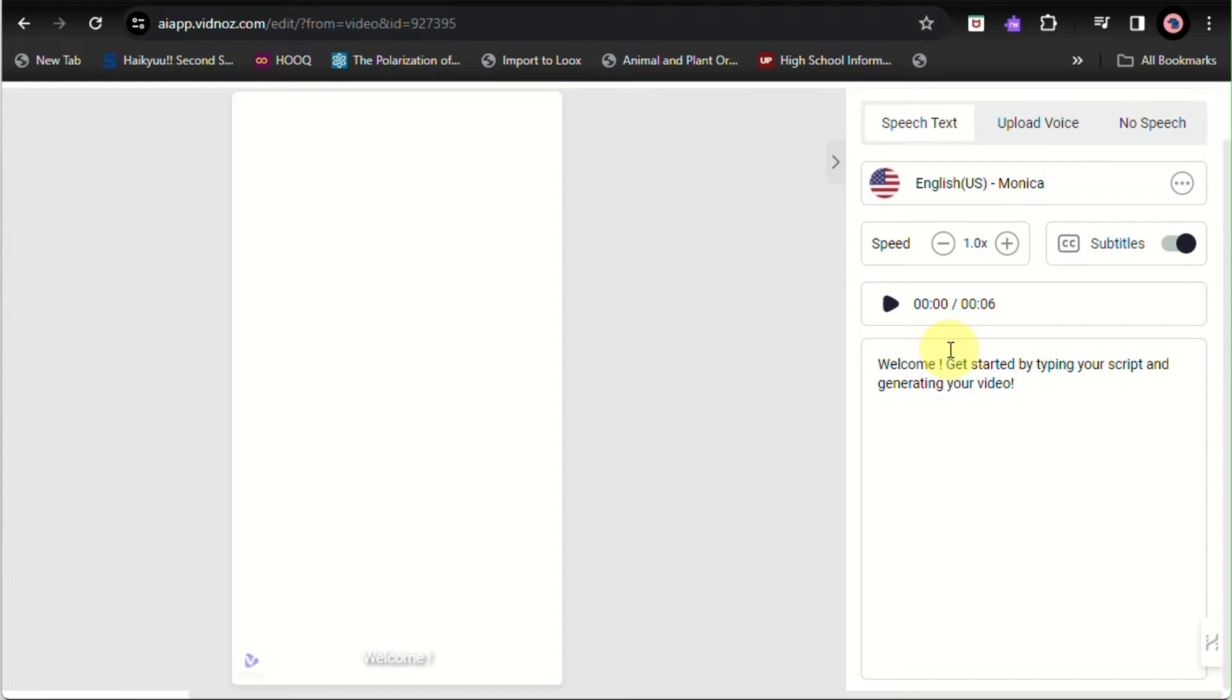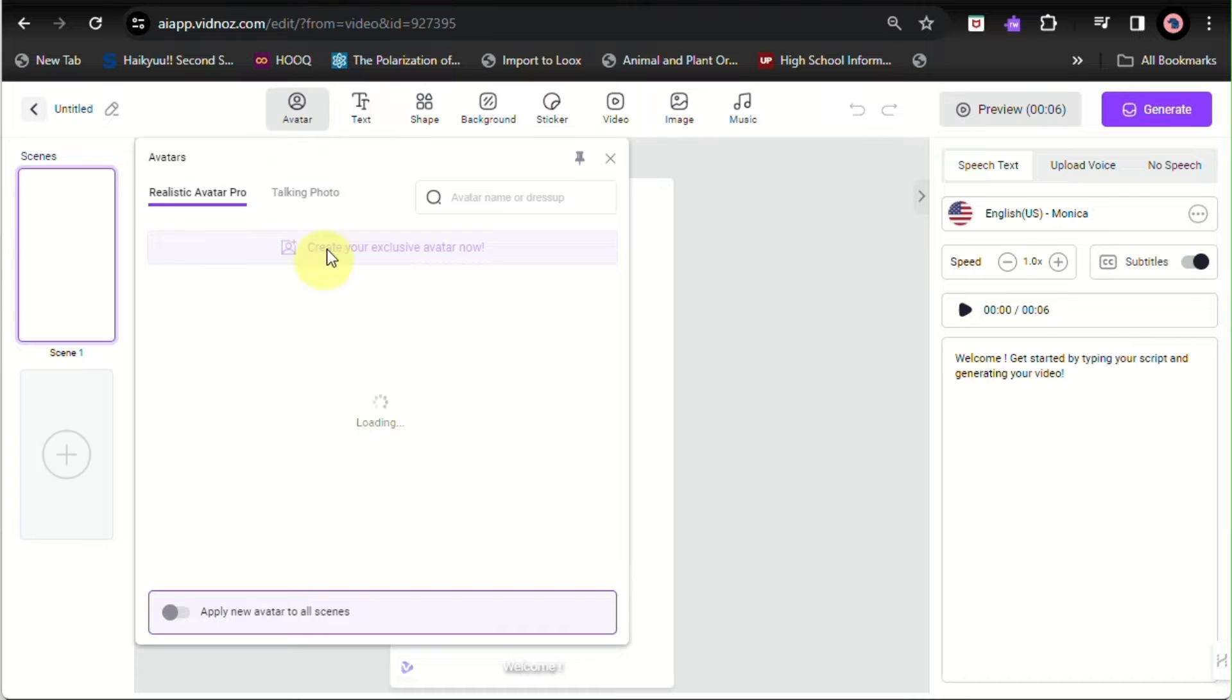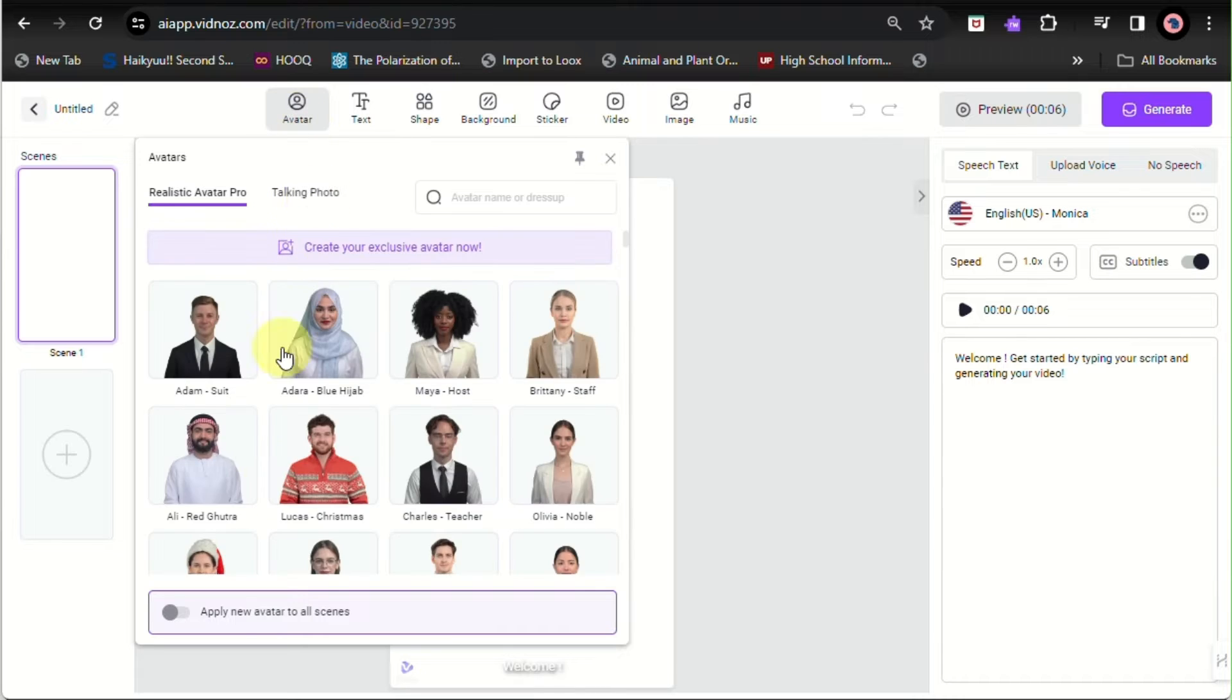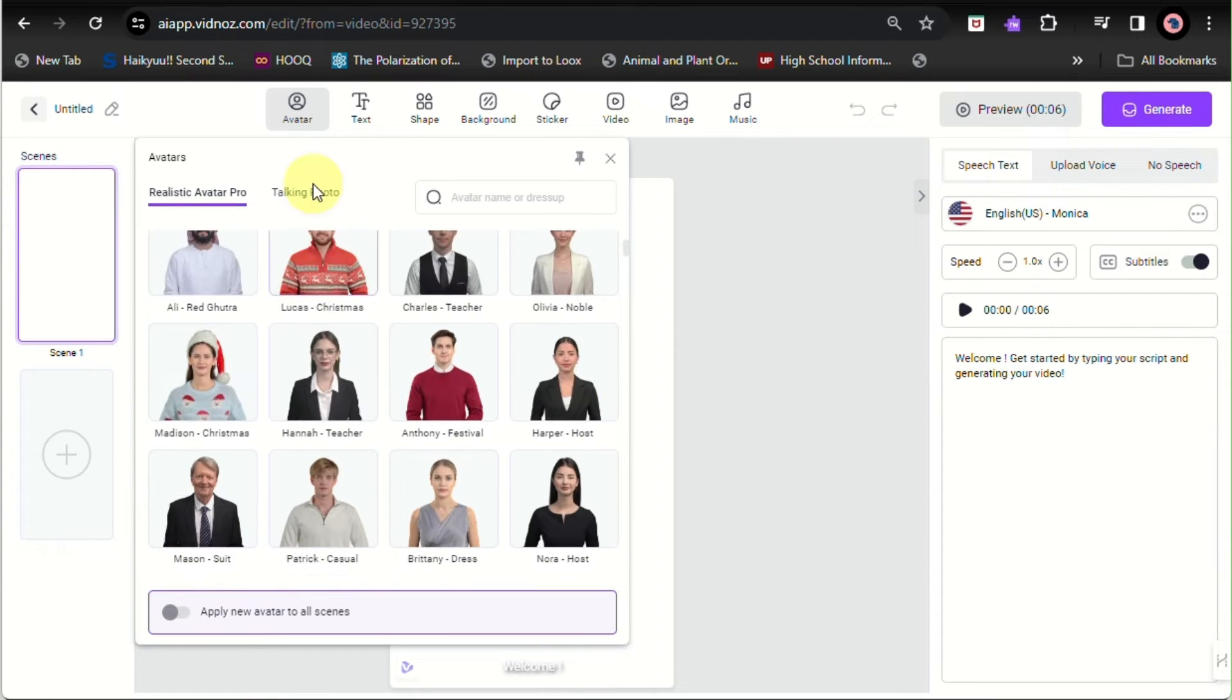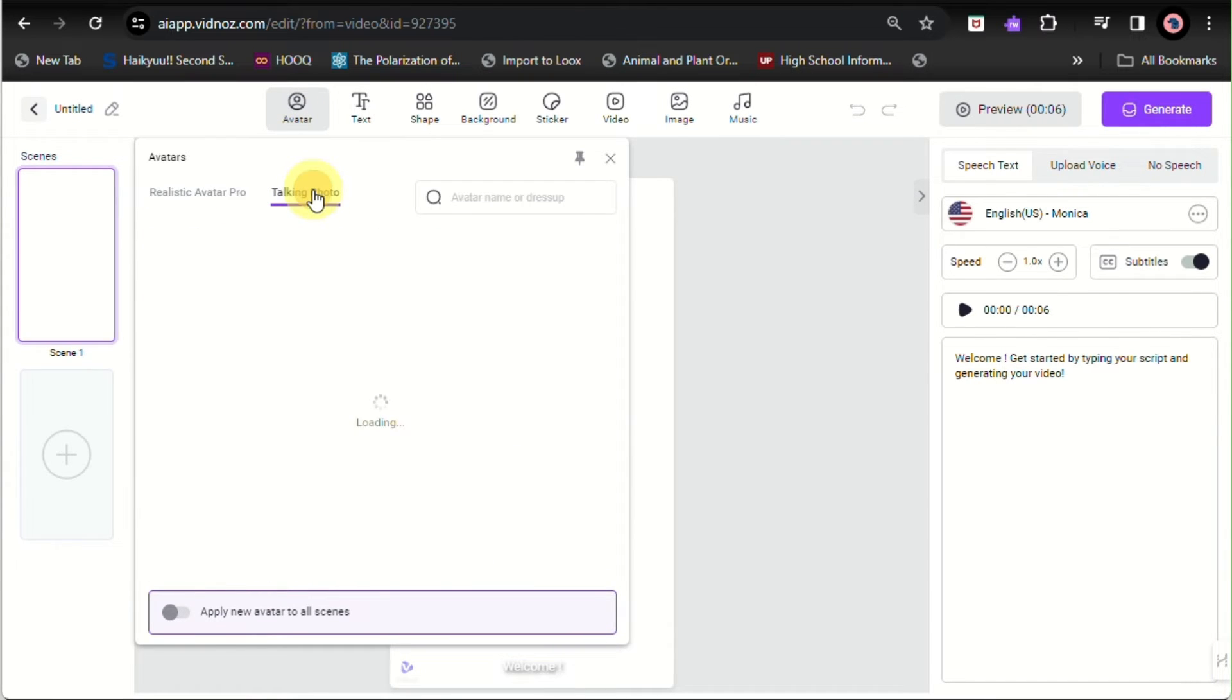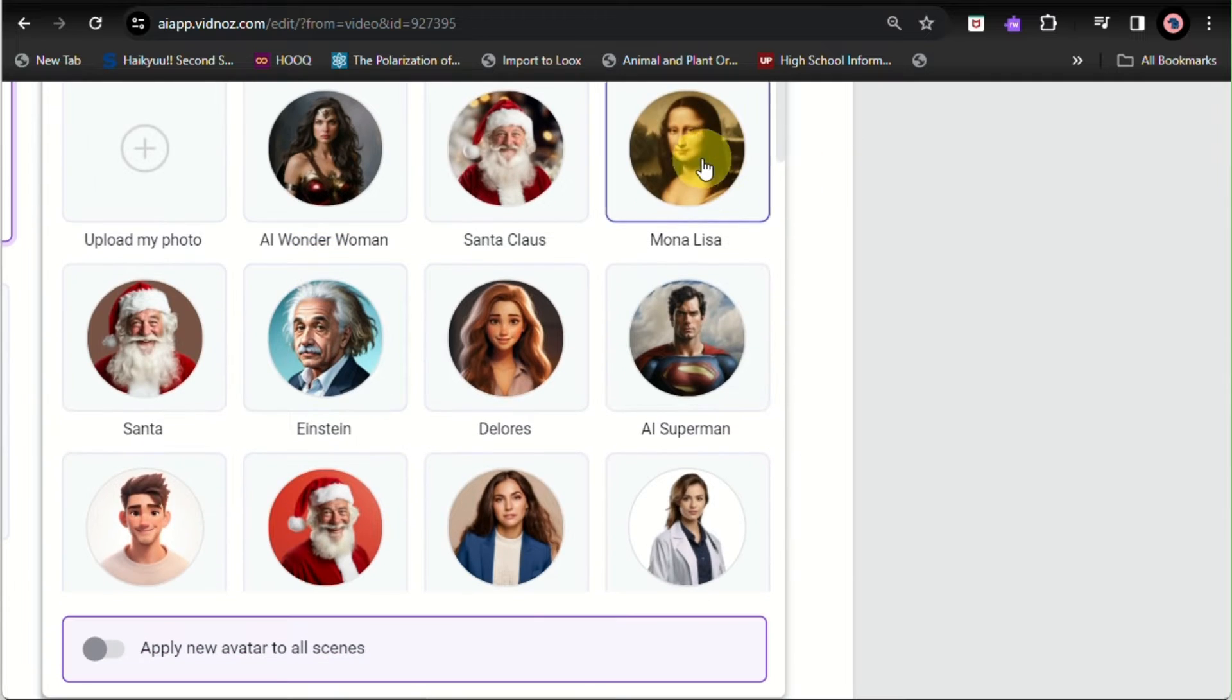Once you have chosen the language information, you can go ahead and go to Avatar at the top part of your screen. Here you'll be able to choose whether you can use an avatar or you can use a talking photo for your project.